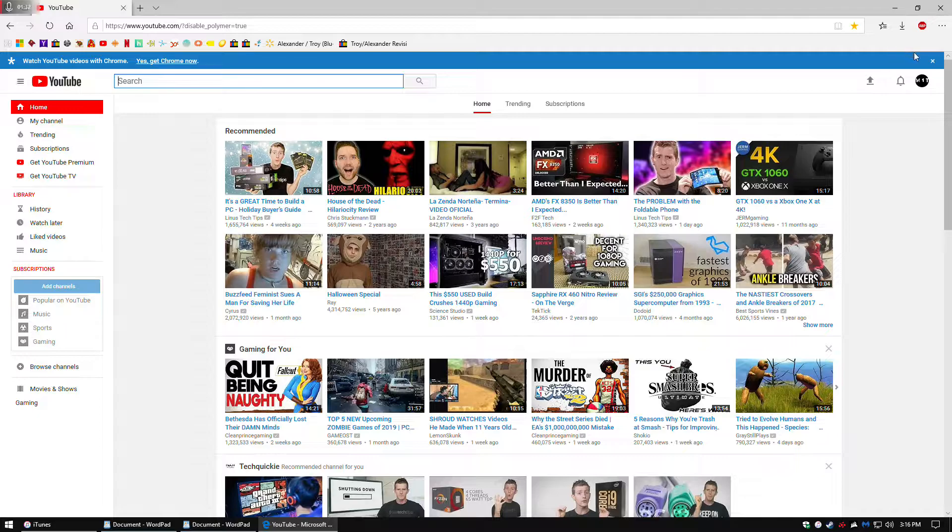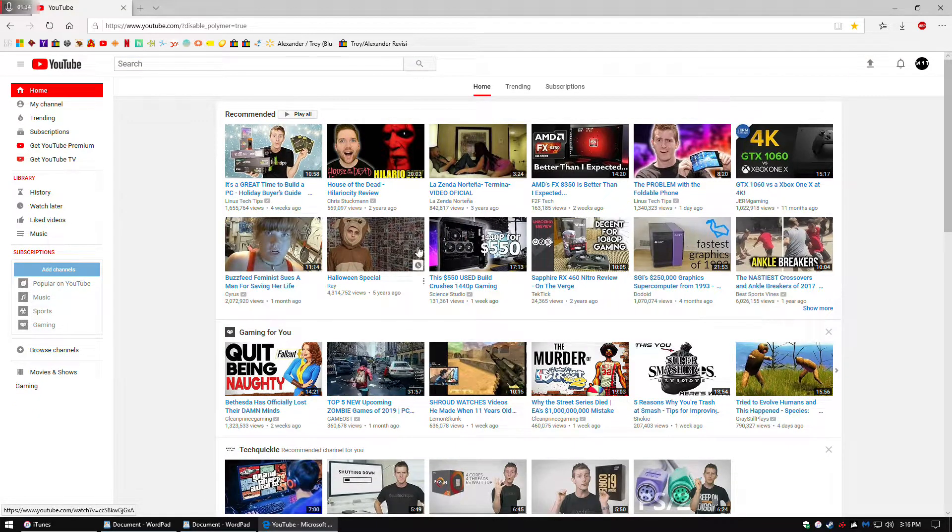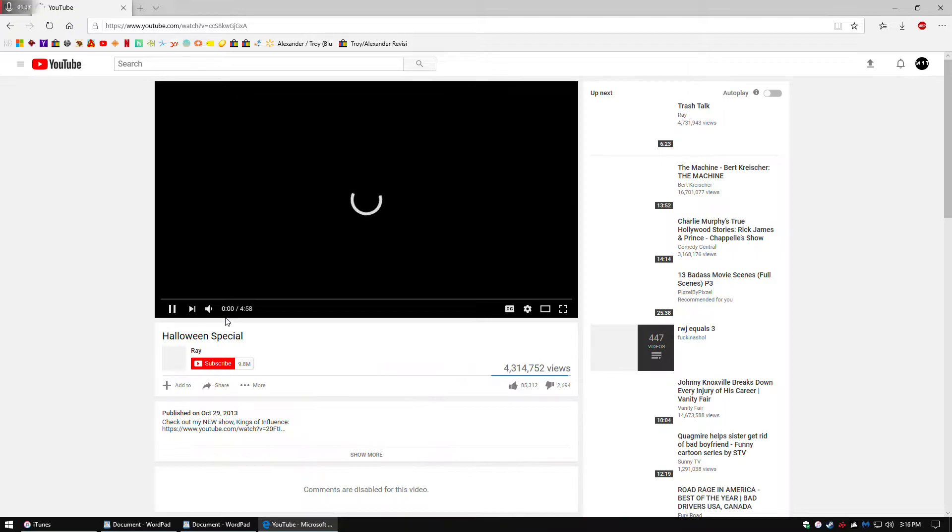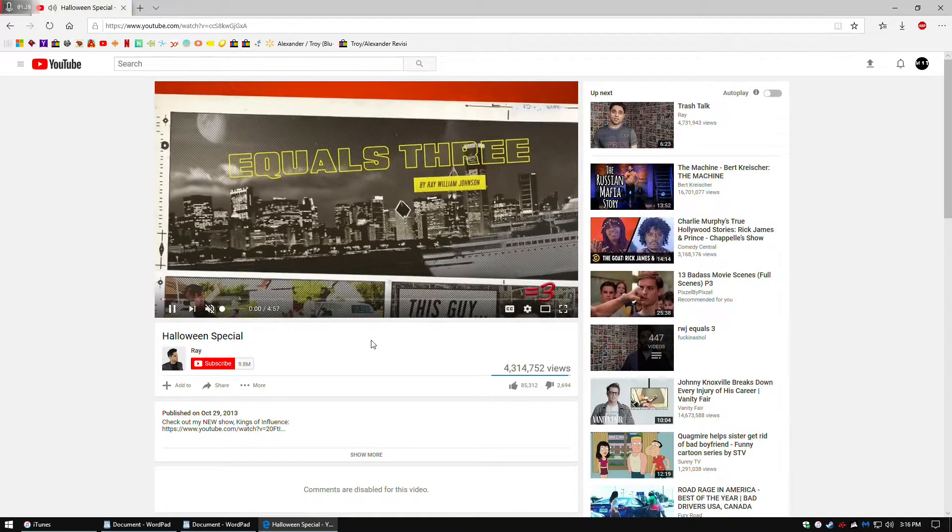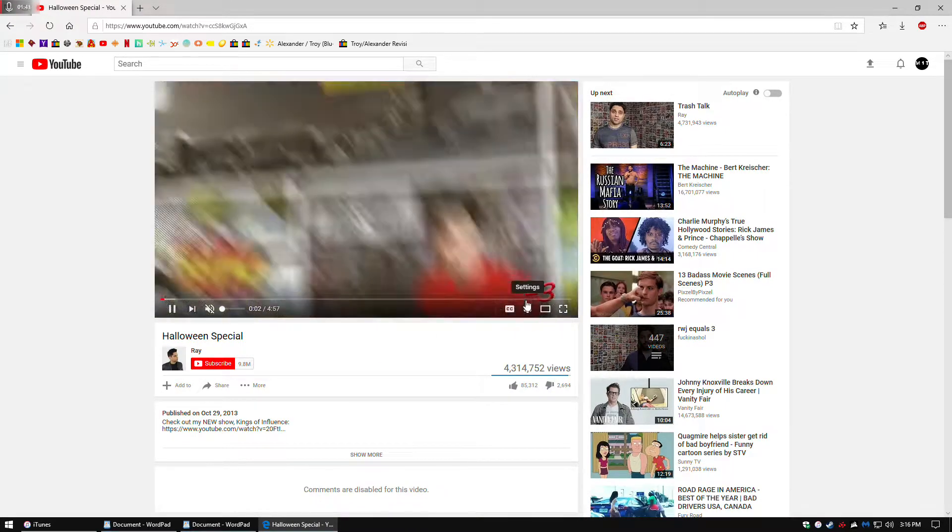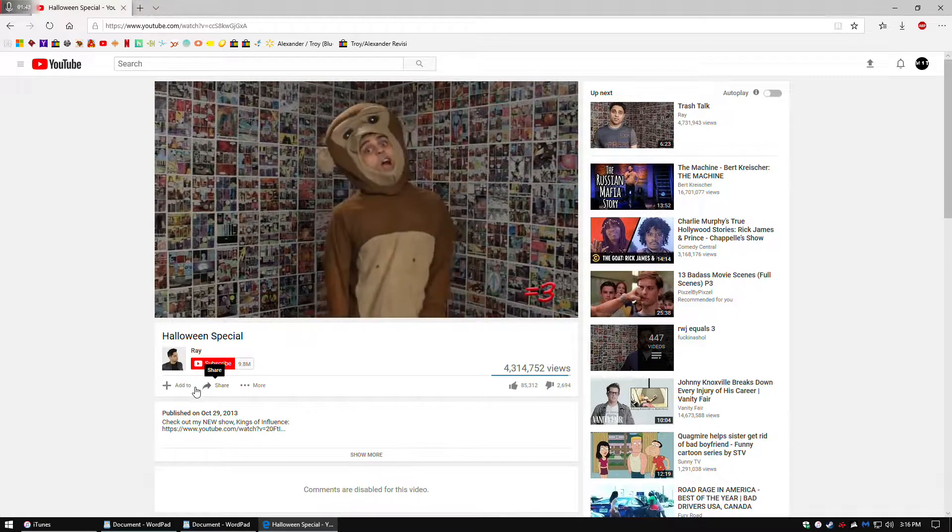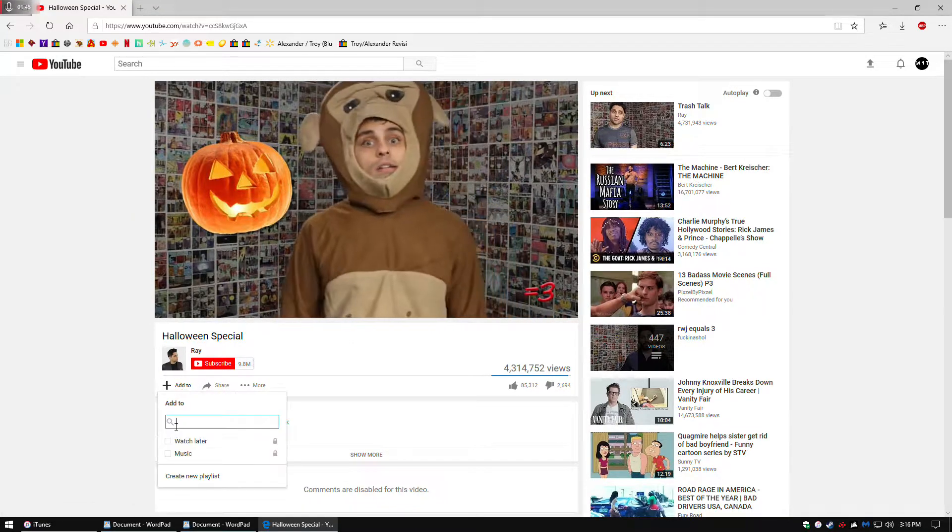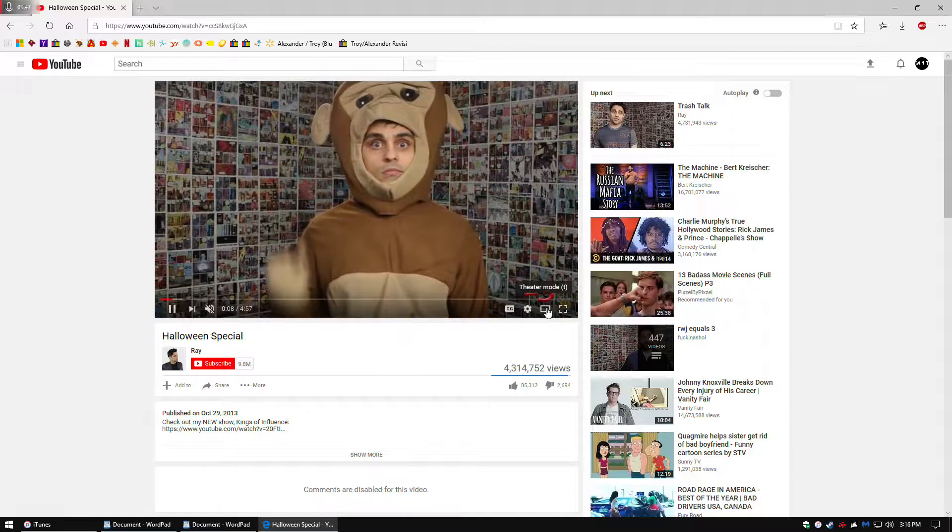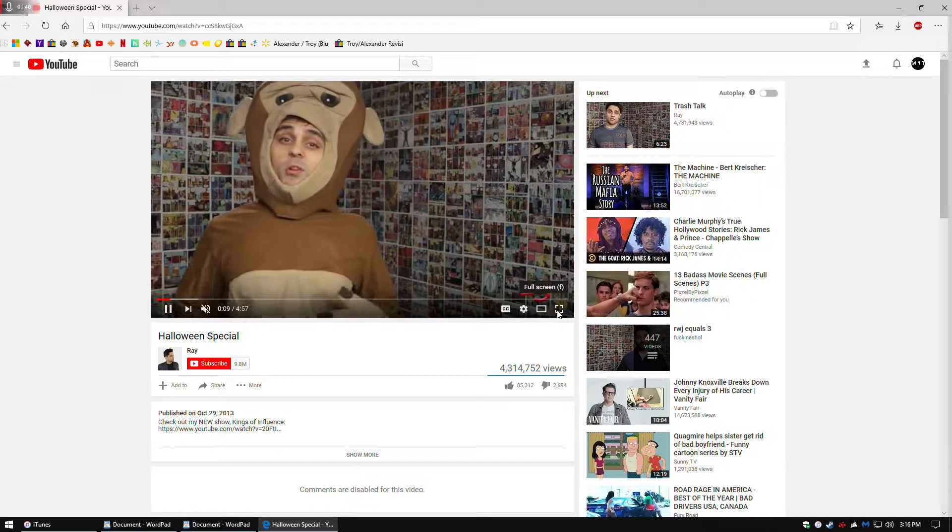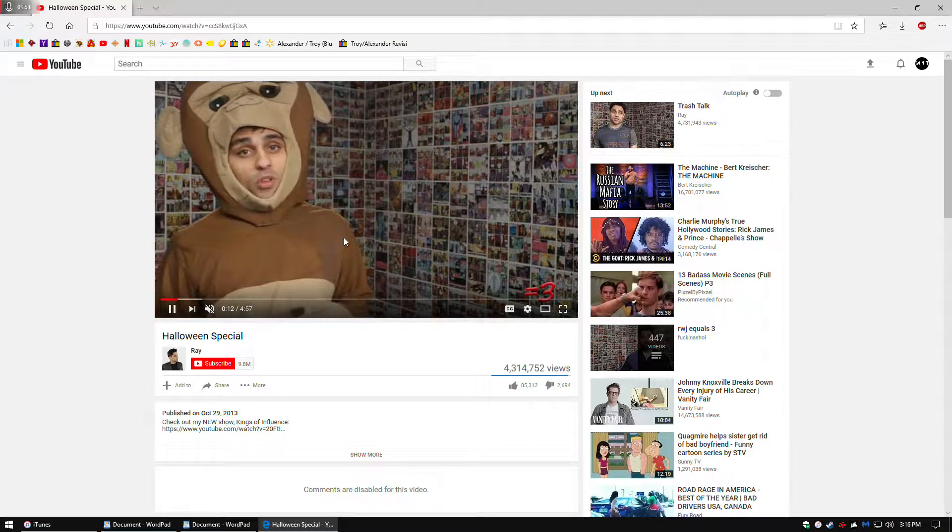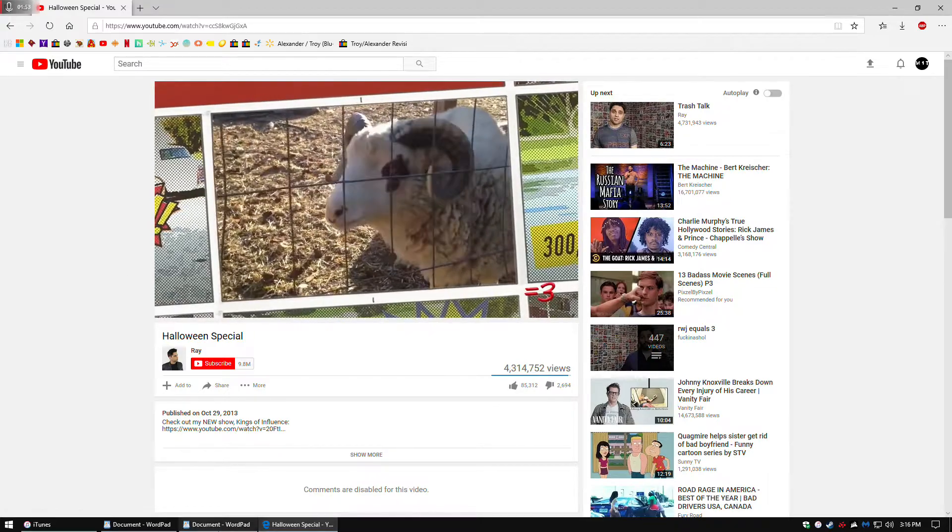But now you can load videos, and it won't have the new interface, the new YouTube interface. It will be a lot faster. If you like to add videos instead of being up here, it would be down here. See, it's a lot faster. A lot faster to maximize and minimize, and that's the way to do it.